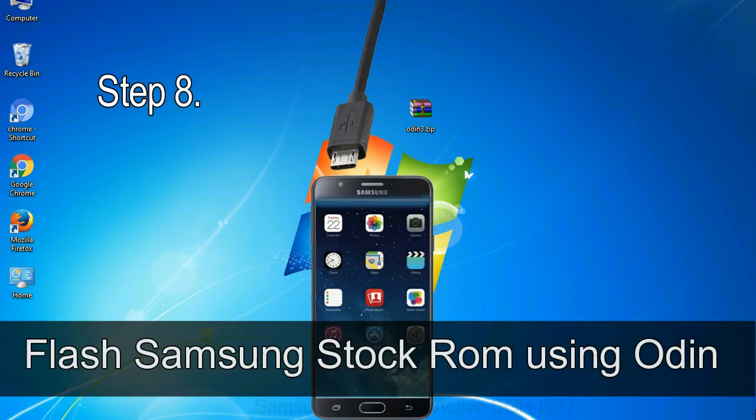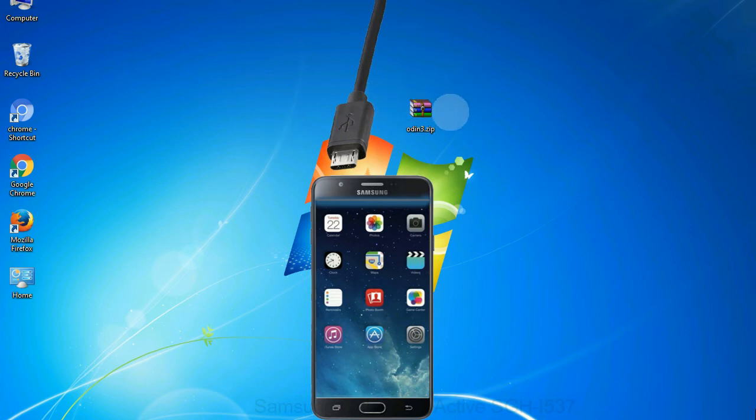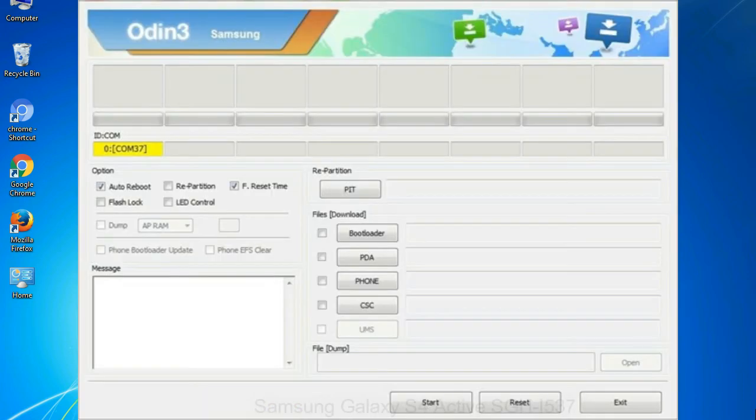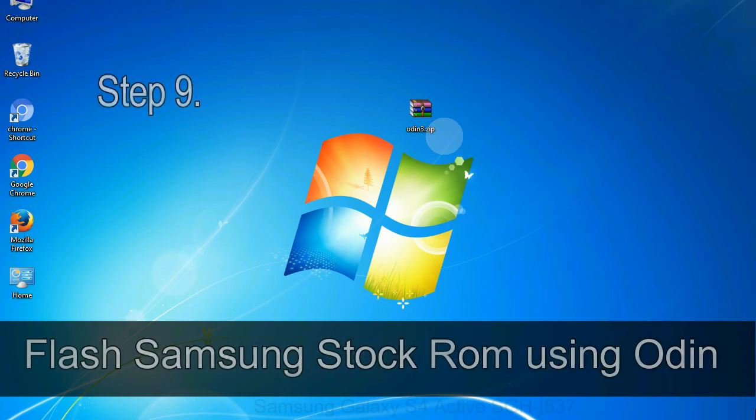Step 8: once you have connected the phone to the computer, Odin will automatically recognize the device and show 'added' message at the lower left panel. Or connect your device to the computer via USB cable. When your device is connected, one of Odin ID COM boxes will turn yellow and display the COM port number.